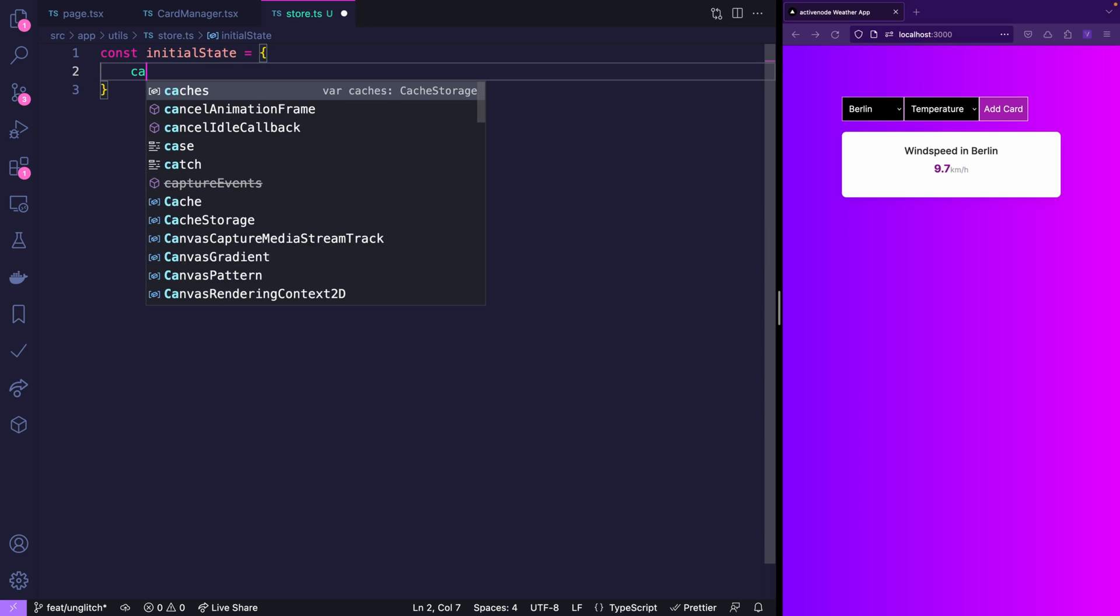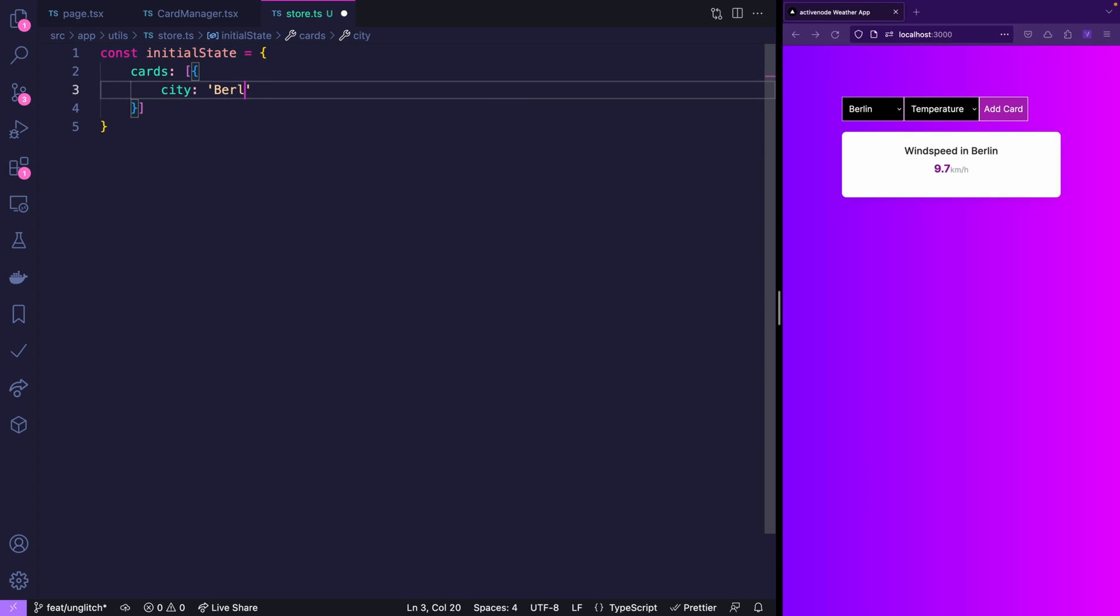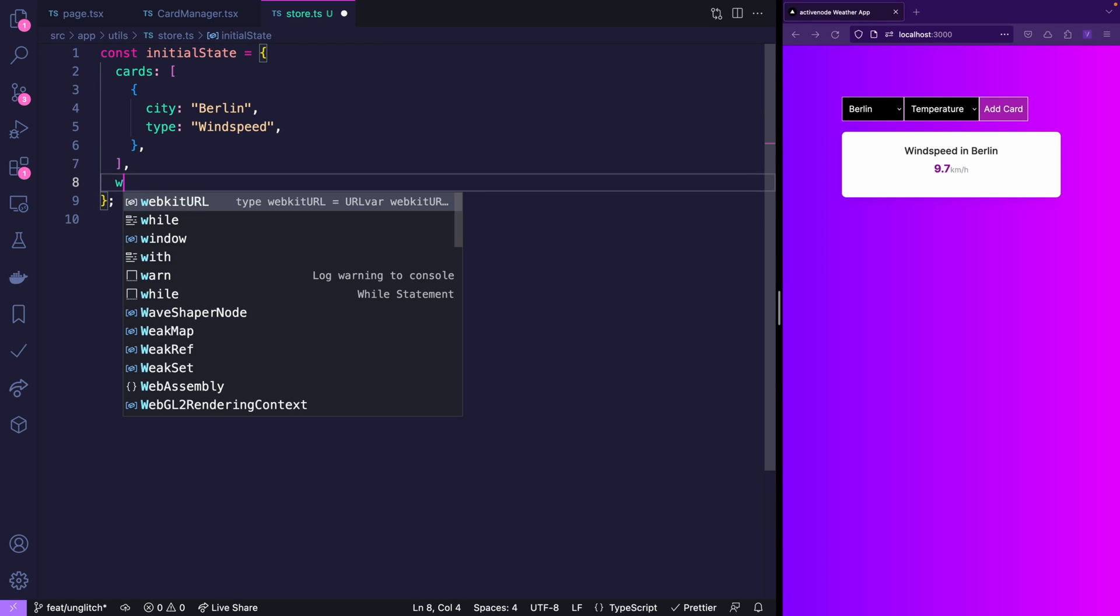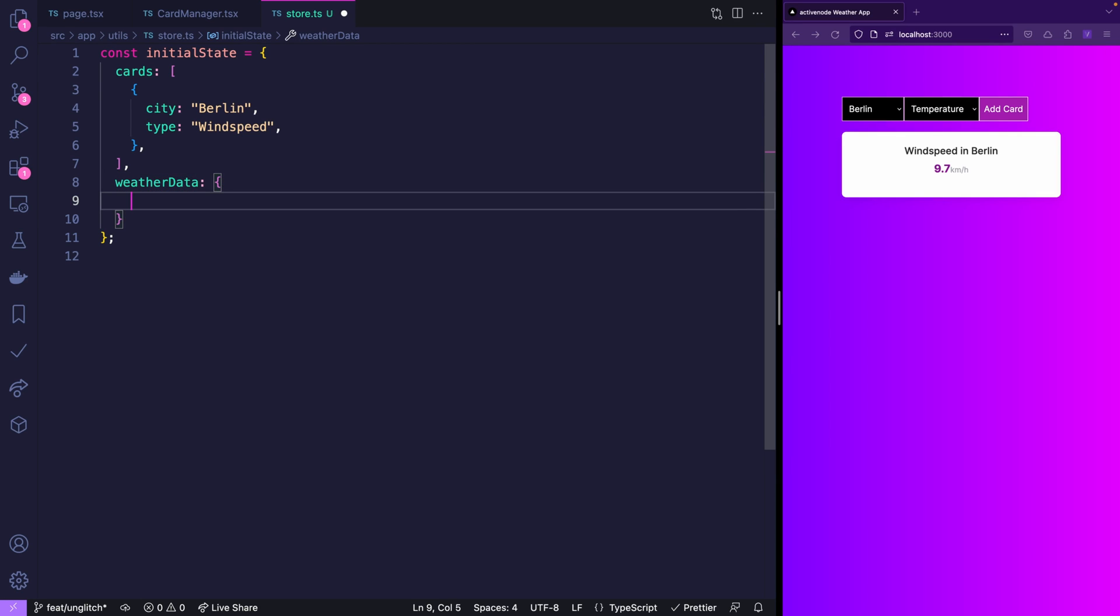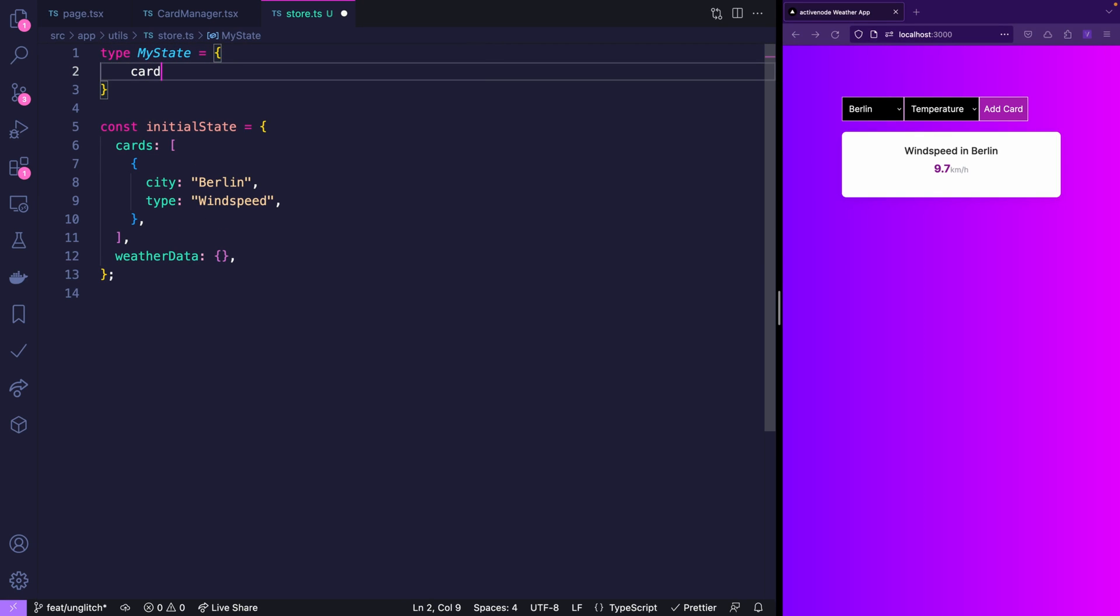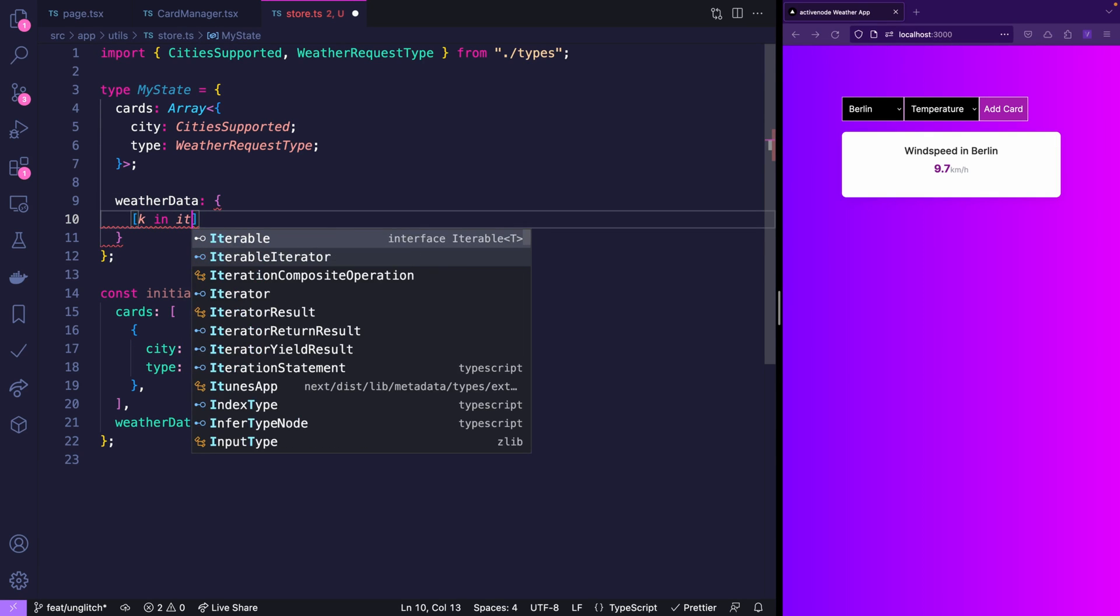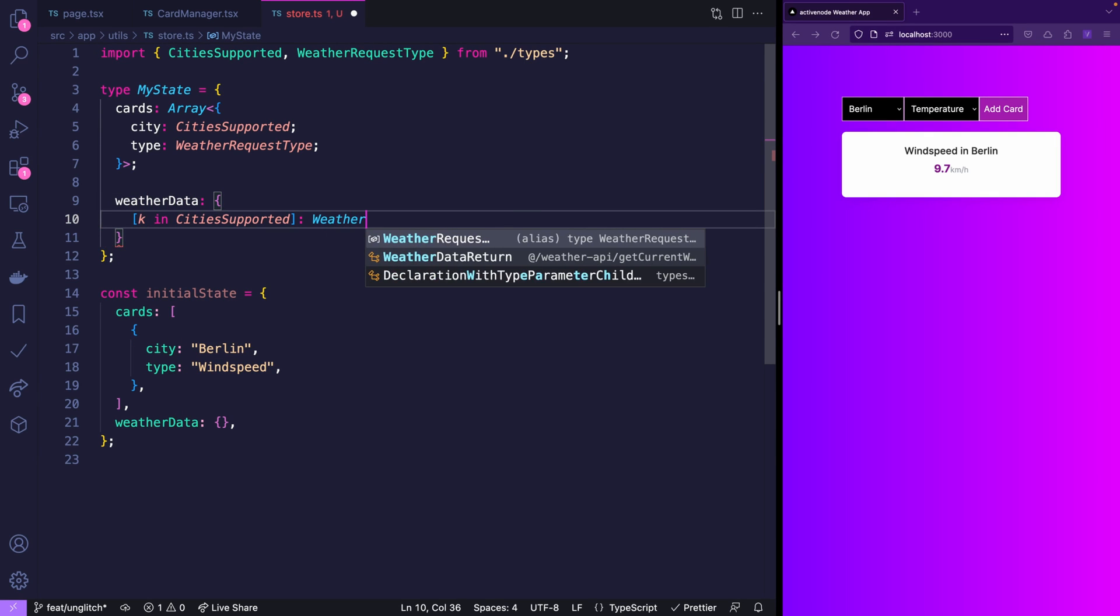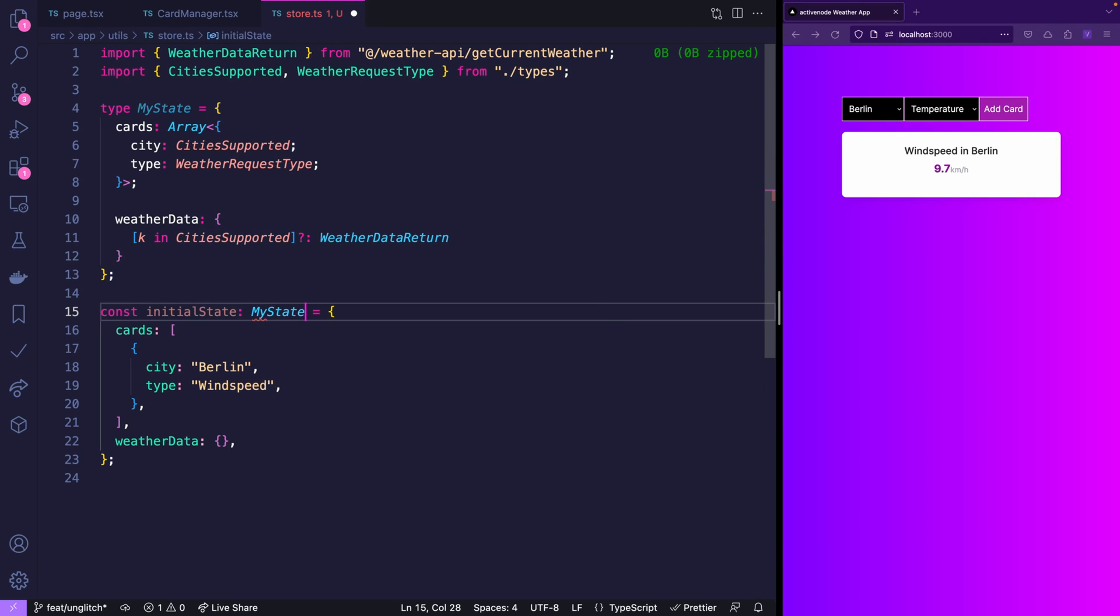And to manage this global shared state we need to create a store. So I'll create a new file store.ts and before using Unglitch I love to sketch out how my initial state looks like. So we're going to have cards and the initial card is going to be Berlin with wind speed and also we're going to have weather data for each city which is going to be an object with the city as a key. That is initially empty because initially we don't have any data. I'm using TypeScript so I also want a proper type for this one.